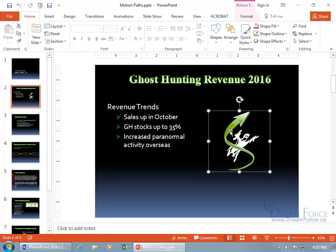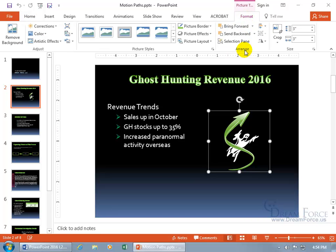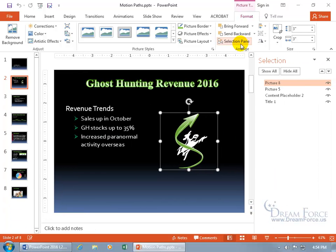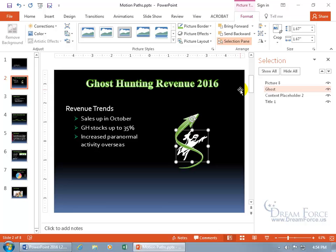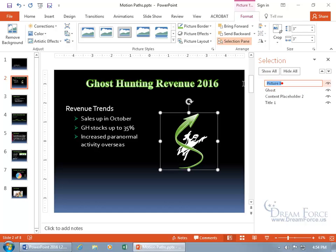The third option, which is the one that's going to work for me, is to select any object on the slide, come up to the Format tab, go to the Arrange group, and click on Selection Pane. Picture 8 is the green arrow, and when I click on Picture 5, that's the ghost. I'll click on Picture 5 again to get the cursor in there, delete the generic name, and call it Ghost. Then click on Picture 8 and rename it to Green Arrow. Then all I have to do is hide the green arrow while I work on the ghost.